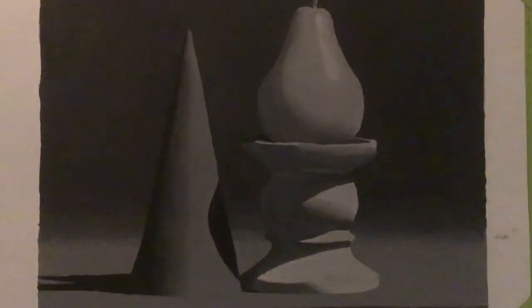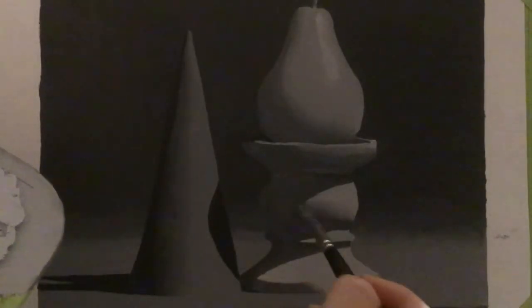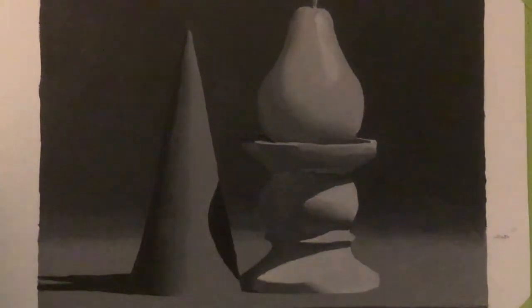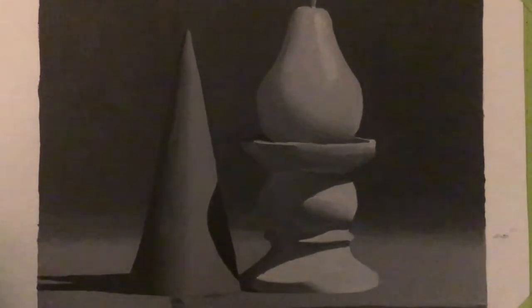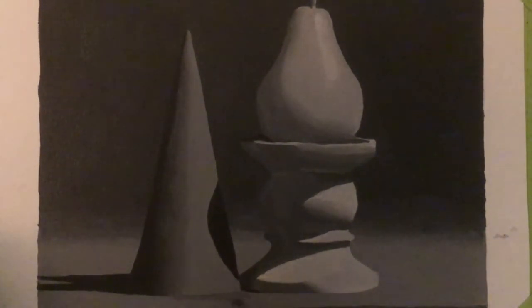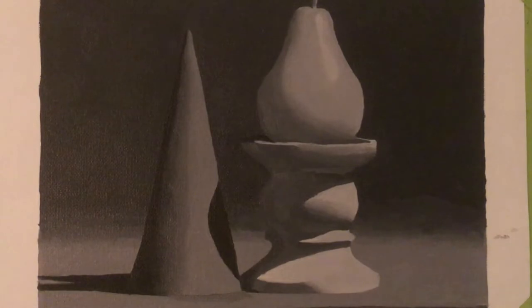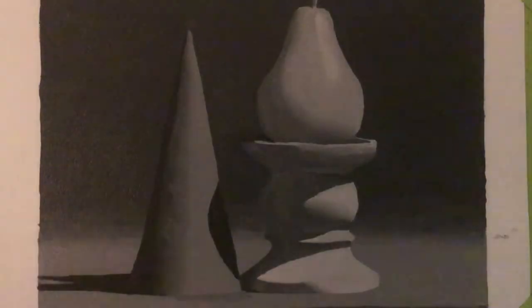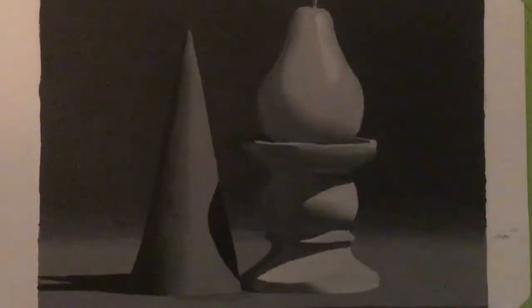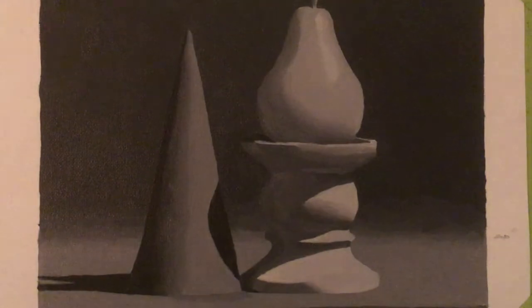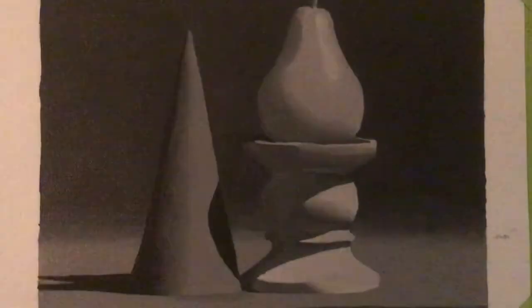But I always liked art. I always admire people who can do a really good job. And I particularly admired realistic art. Because abstract, I don't really fully get that. And so when I saw Evolve Artists, they were teaching how to do realistic art.